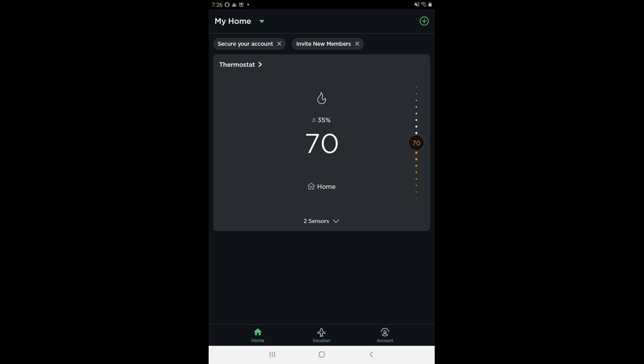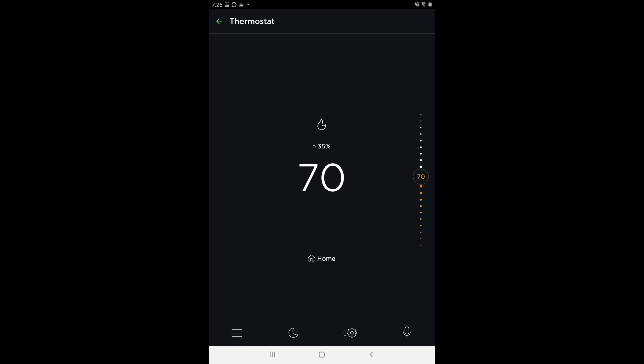Step 1. Launch the Echobee app on your iPhone, iPad, or Android device. You'll land on the My Home screen. Step 2. Tap Thermostat on the screen. The thermostat screen is shown.